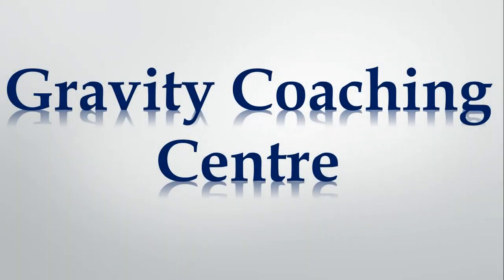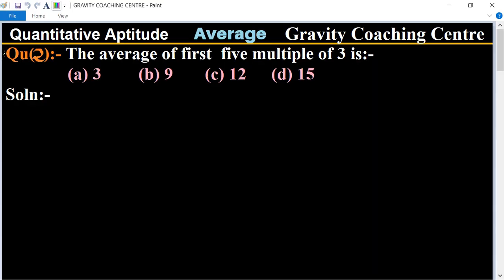Welcome to our channel Gravity Coaching Center, Quantitative Aptitude, Chapter Average, Question Number 2. The question is: what is the average of the first five multiples of three? In this question, we will find the average of the first five multiples of three.